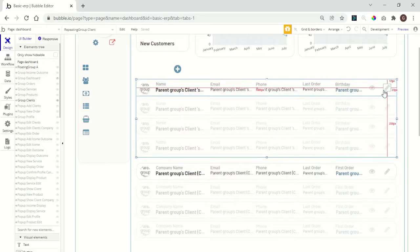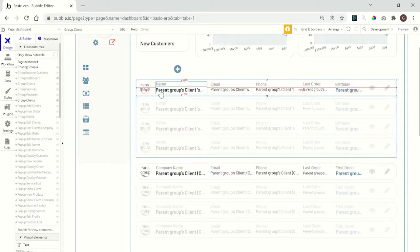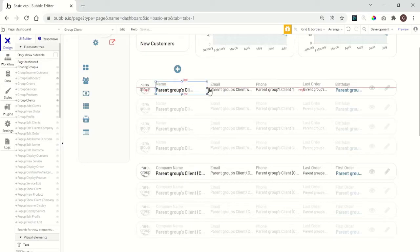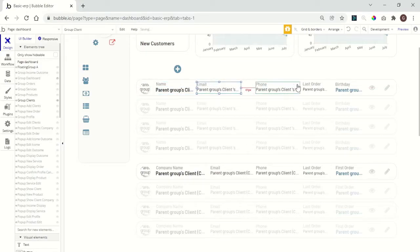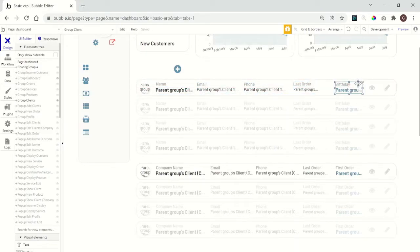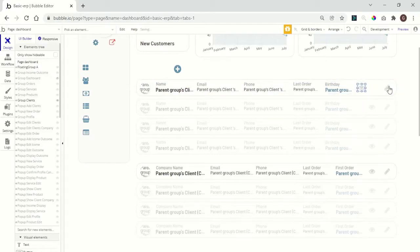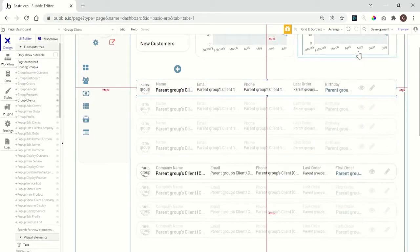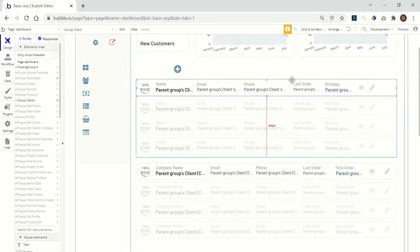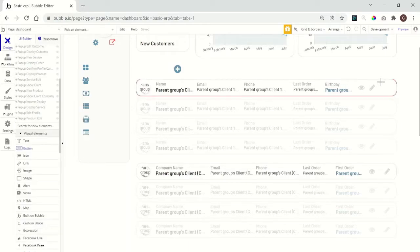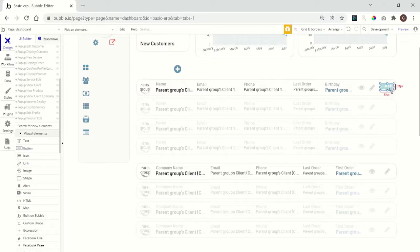So we need to add a button inside this group. Let me just adjust a little bit. Okay, now we can add a button. Add it to the group.